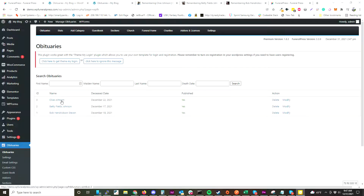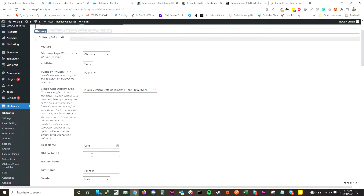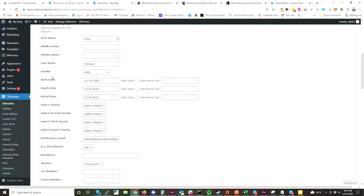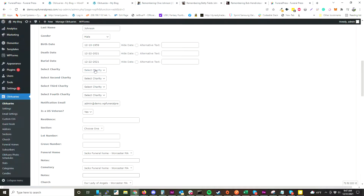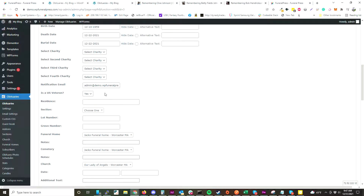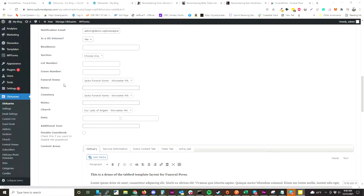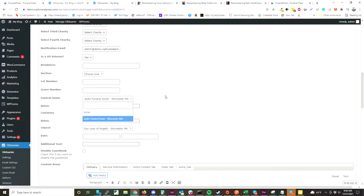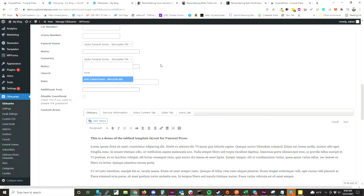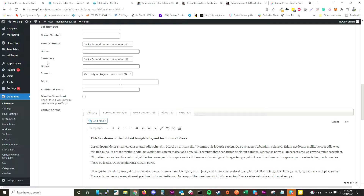When you're adding or editing an obituary, there are a bunch of different settings — name, gender, birthday, death date, burial date. We have a charity feature that allows you to create charities and associate one with the obituary. In our premium item we also have cemetery features where you can create sections for the cemetery, assign a lot number and grave number, add funeral homes and cemeteries, and assign dates and times for the funeral procession as well as the cemetery burial day.